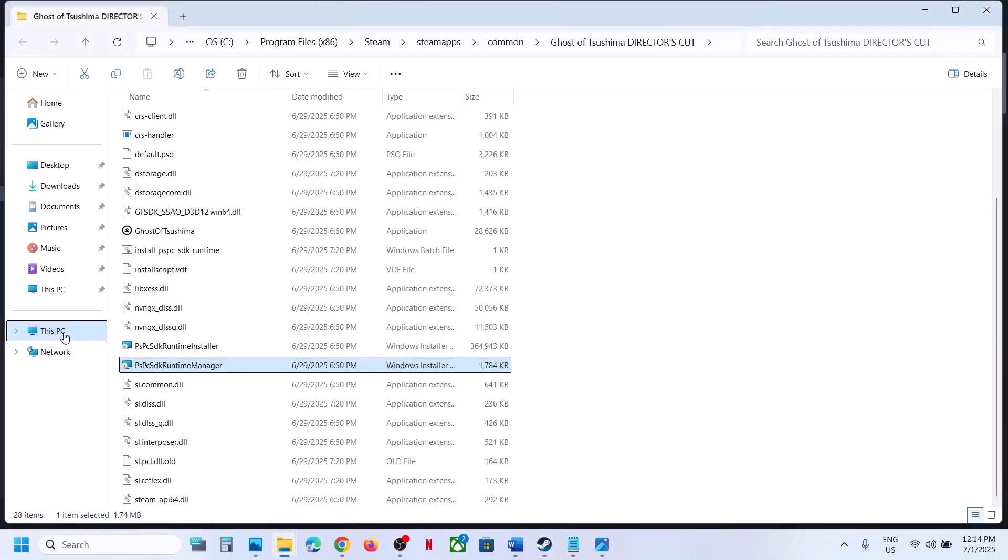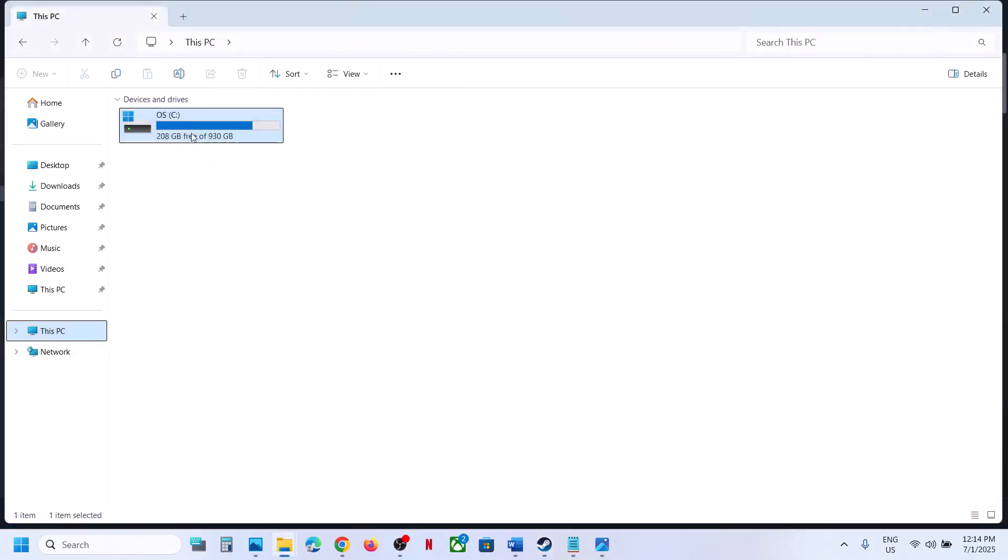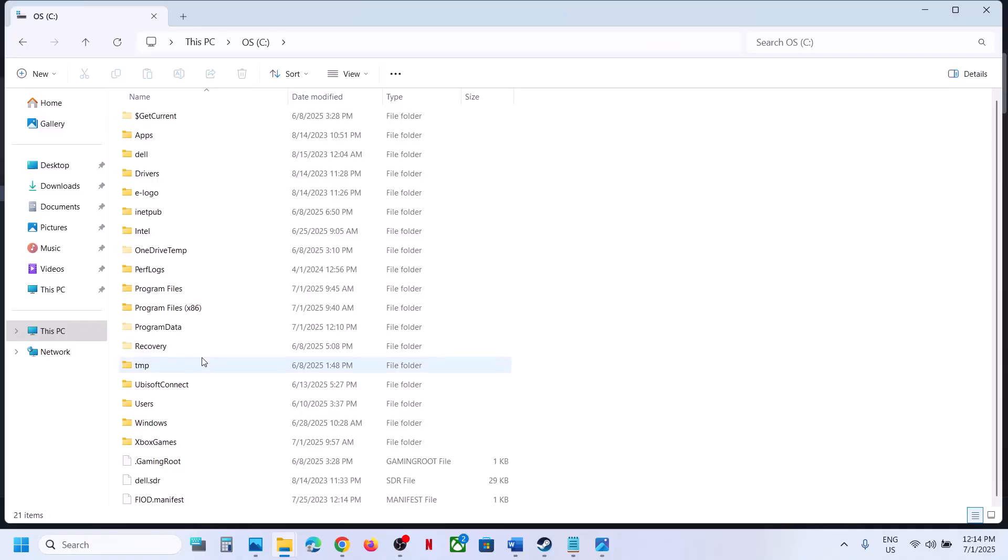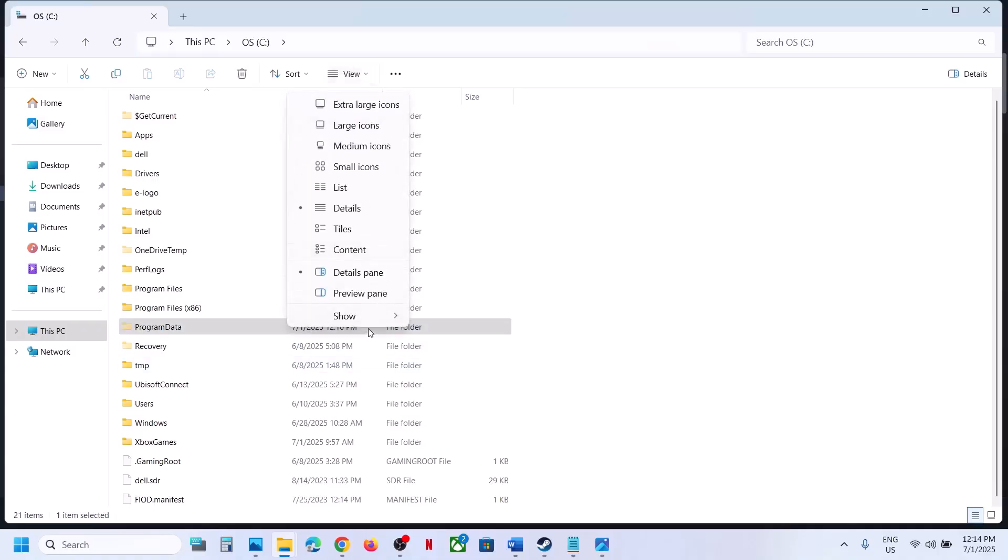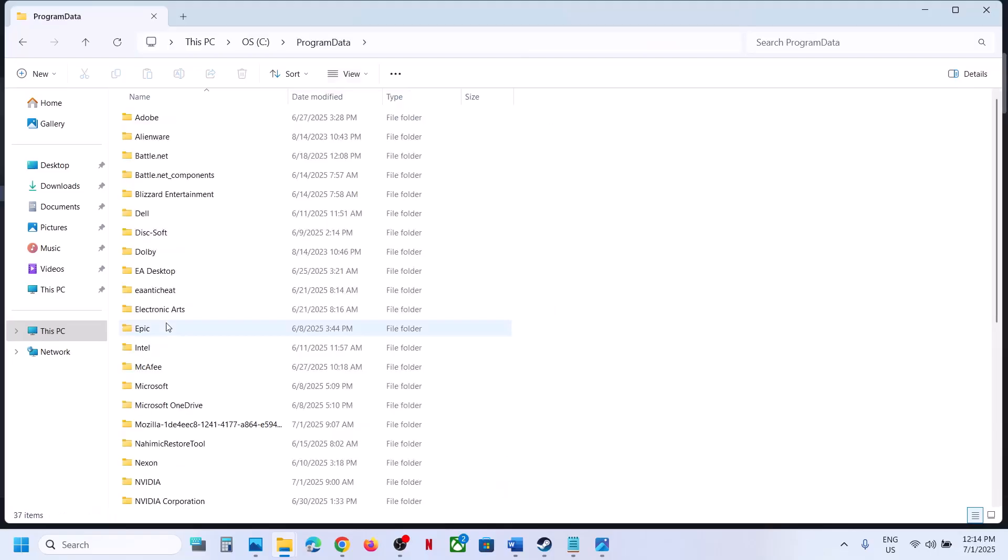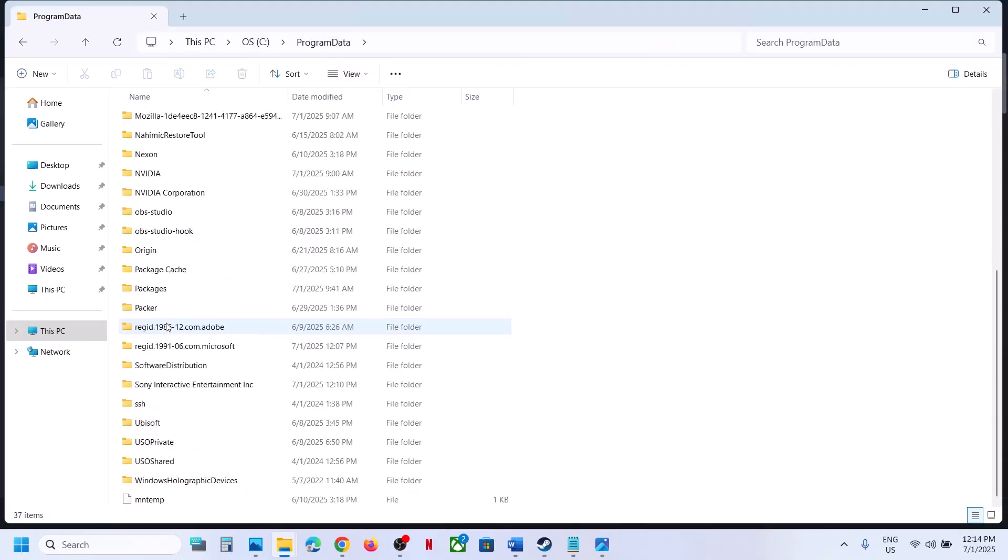Still not working? Open File Explorer, go to This PC, open C drive, then open ProgramData. If you don't see ProgramData, at the top click on View, select Show, and check Hidden Items. Open ProgramData and find Sony Interactive Entertainment folder.